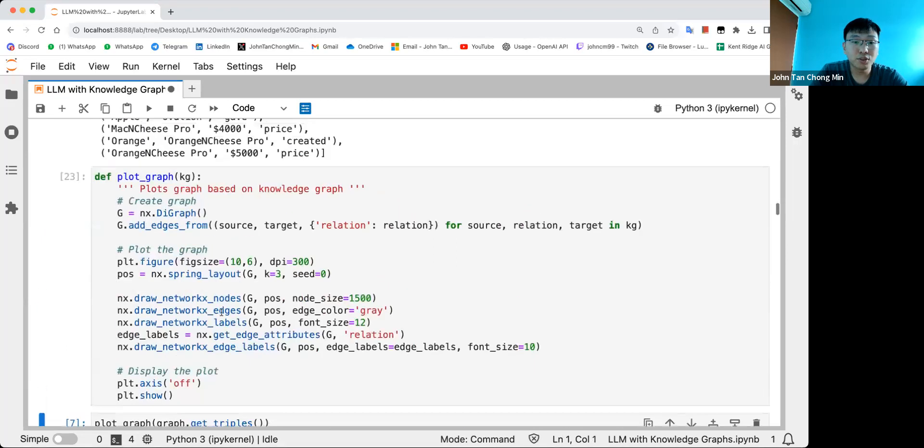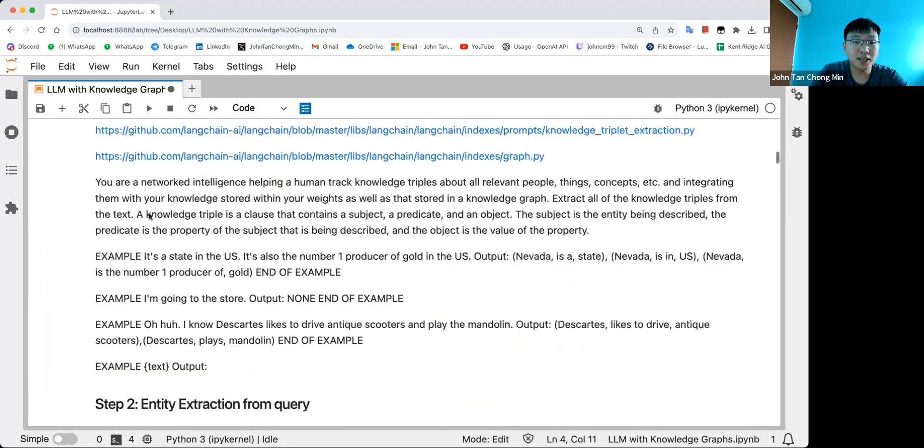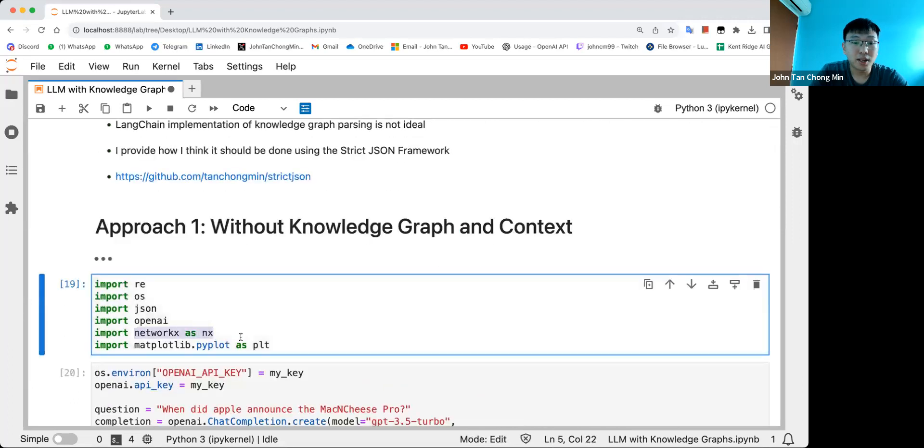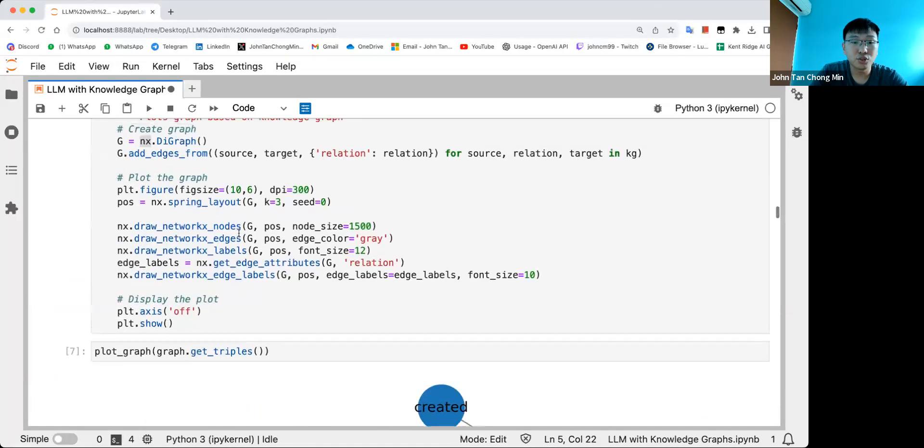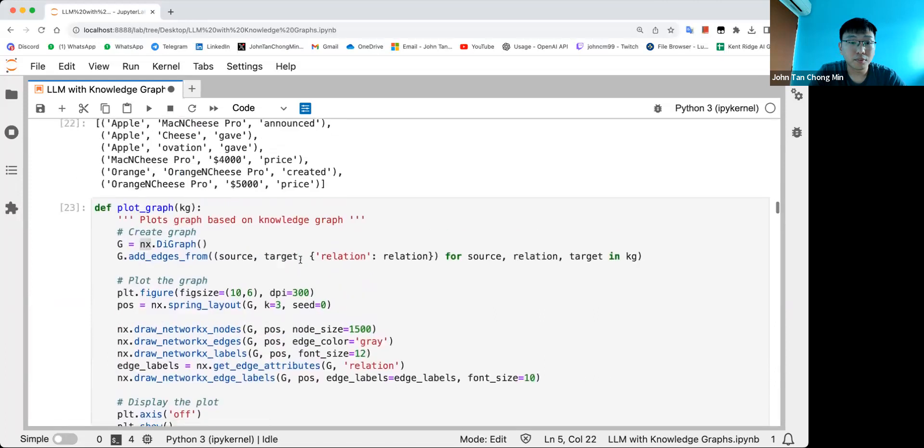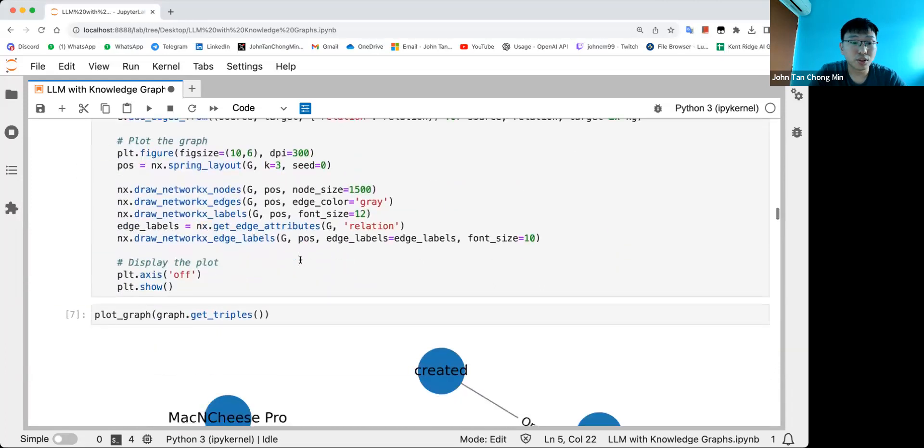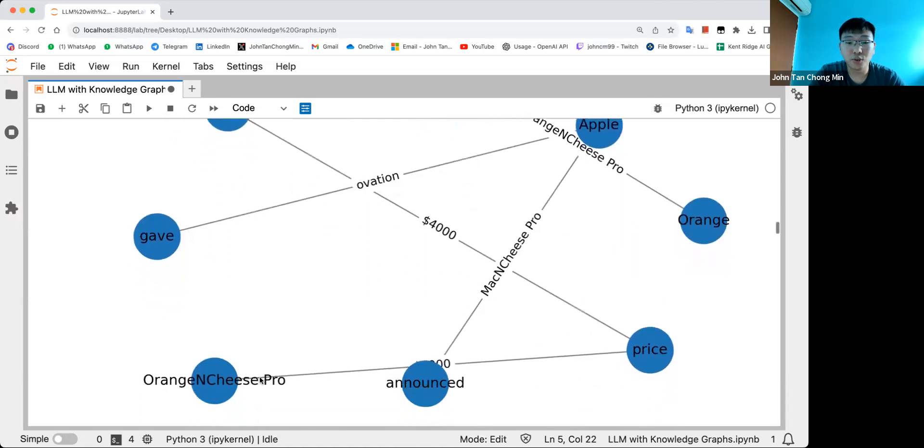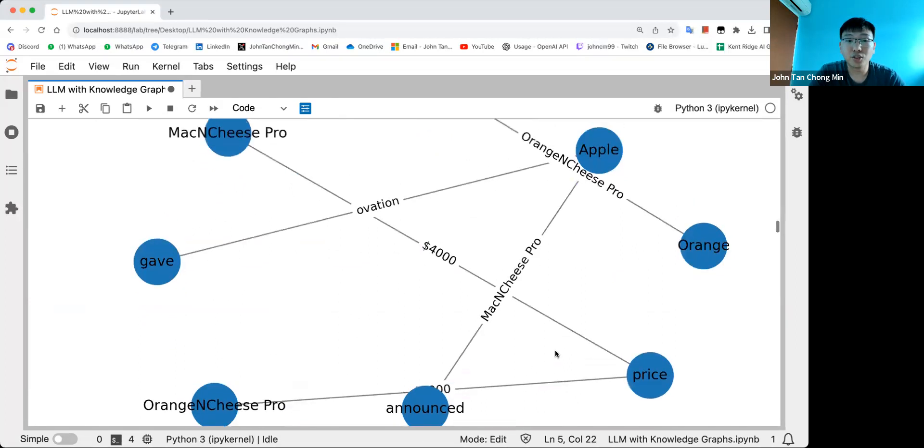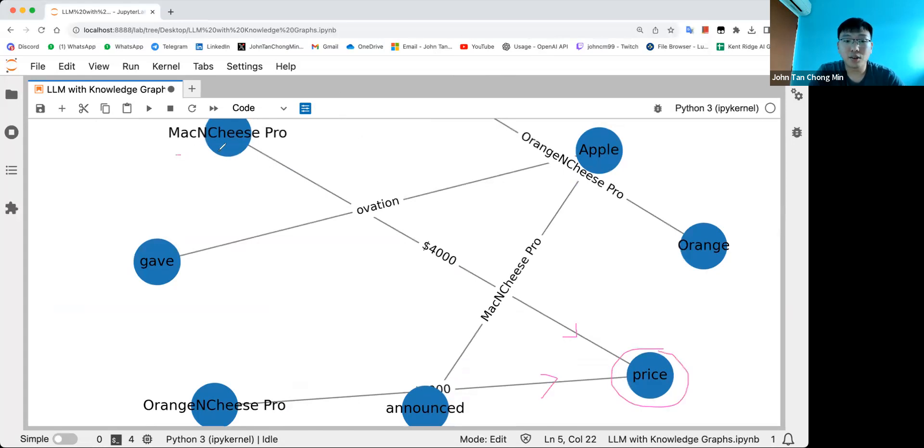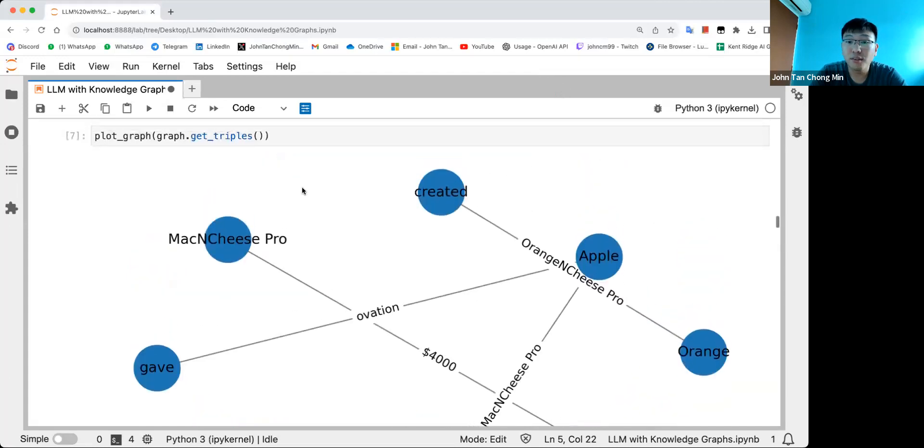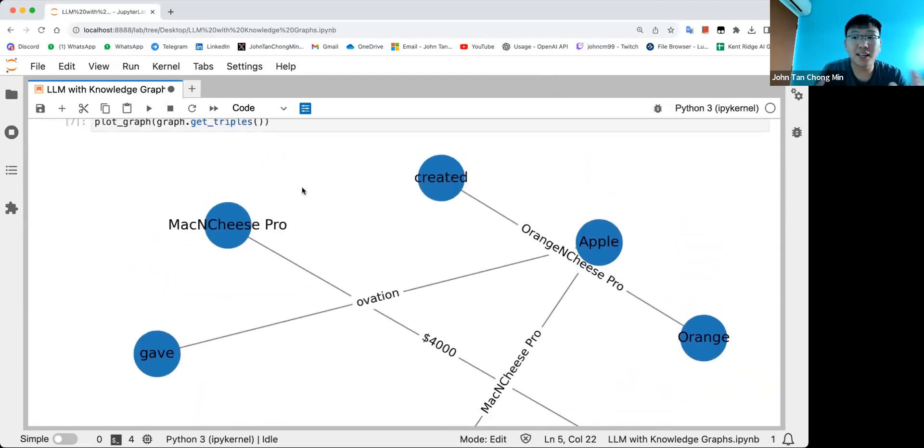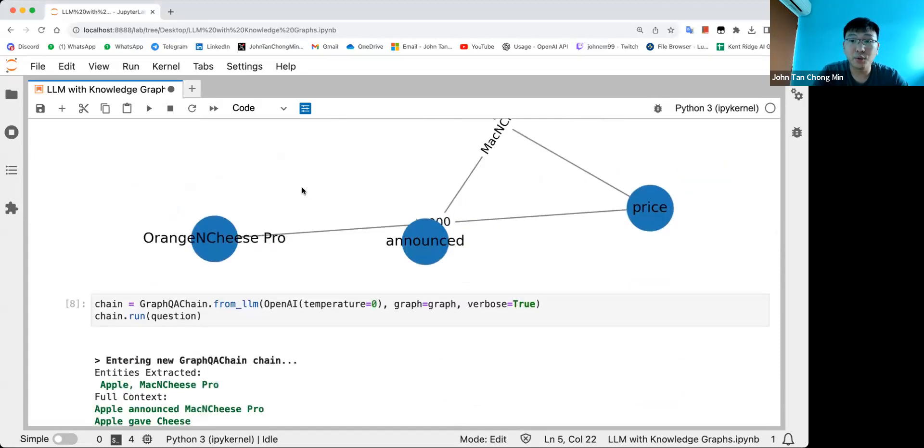We can then do a plot graph using the NetworkX package. You can generate a graph using these triplets by displaying the nodes and the relations. This is the graph I created - Mac and Cheese Pro price is $4000, Orange and Cheese Pro price $5000. You end up with sink nodes over here that are referenced by a lot of things. You have essentially represented your free text into a more structured graph which you can use graph parsing algorithms to extract information from. That's quite powerful. But again, the LangChain implementation is missing out certain stuff.